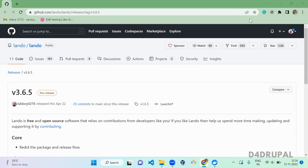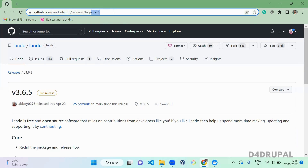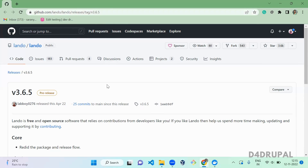Hello everyone, welcome to D4Drupal channel. Today we are going to see how to install Drupal using Lando. Lando is a free, open source, powerful DevOps tool built on Docker, so we need Docker for Lando installation. With Lando we can set up a Drupal site very quickly. I always prefer you to download the latest version of Lando to avoid issues.